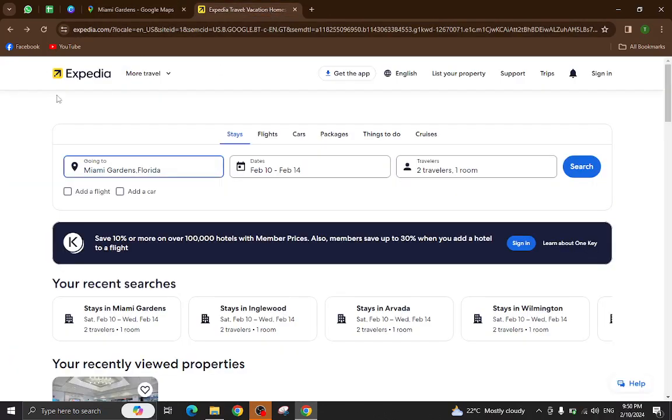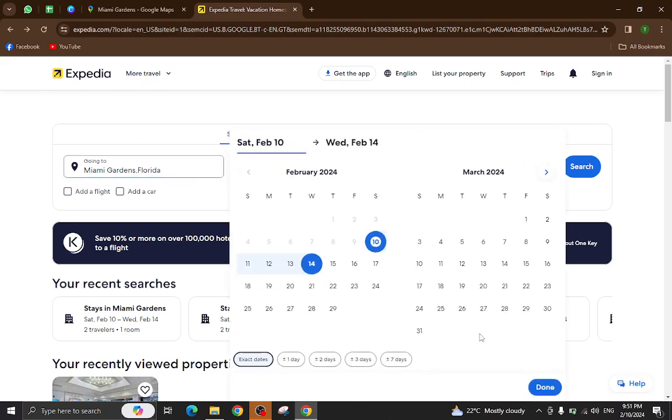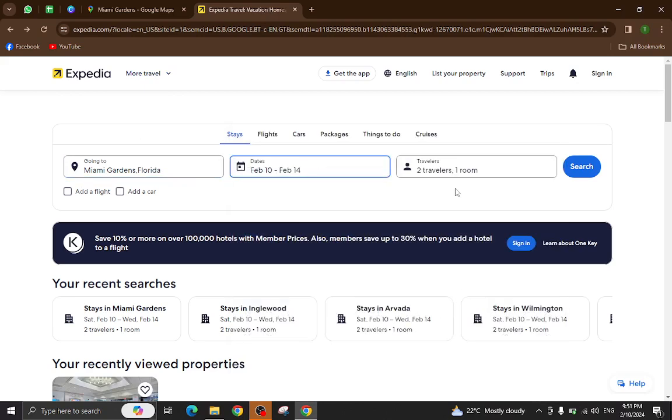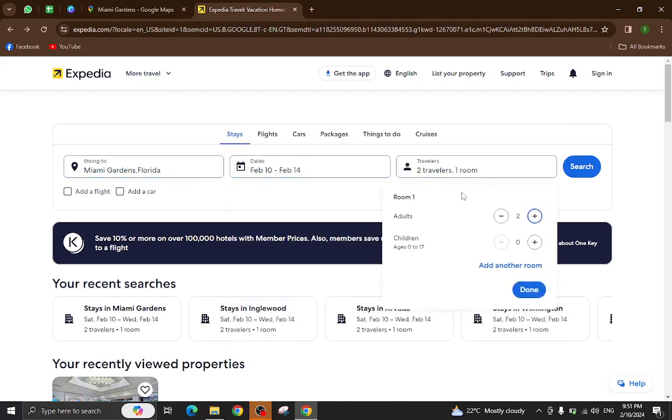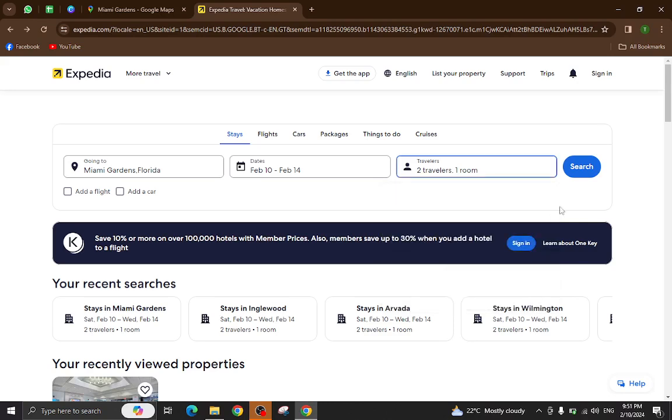This is the Expedia website. Here you will mention the city name, the check-in and check-out dates, and the number of travelers who will be staying in a hotel and hit the search button.